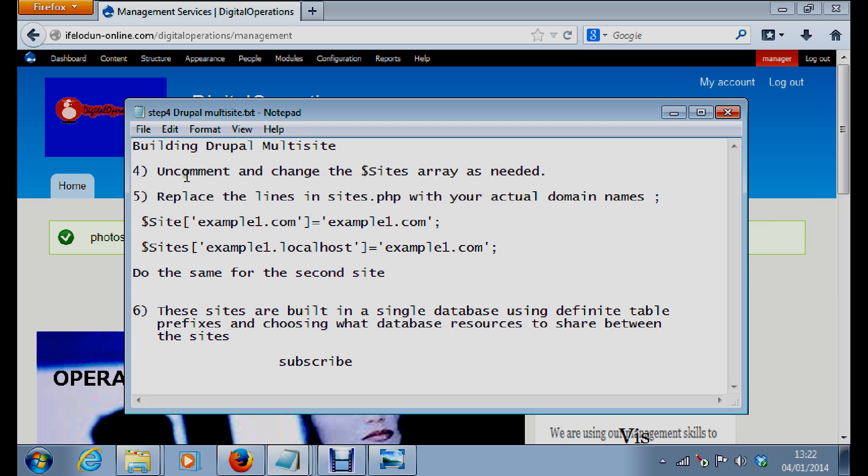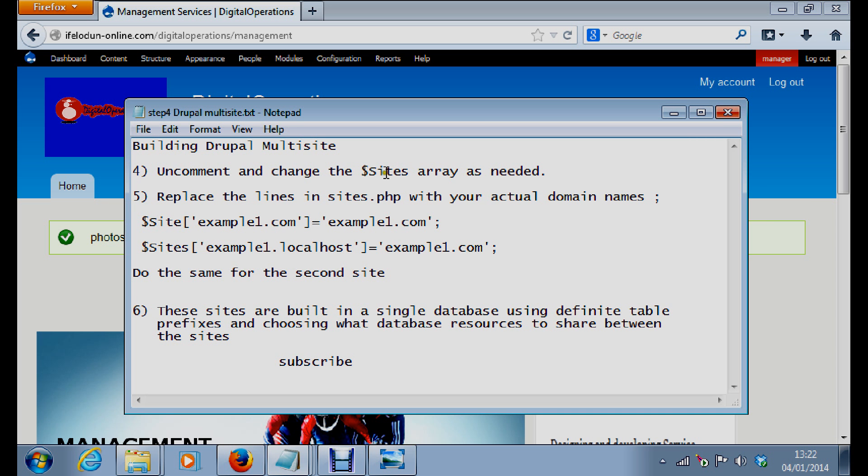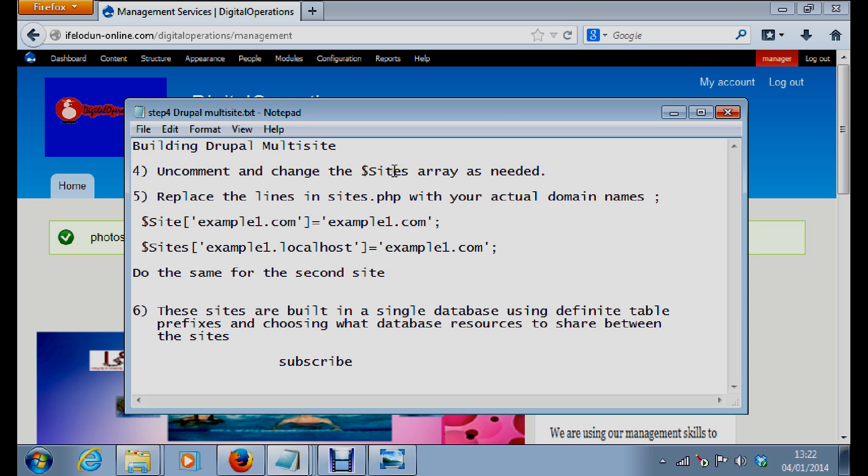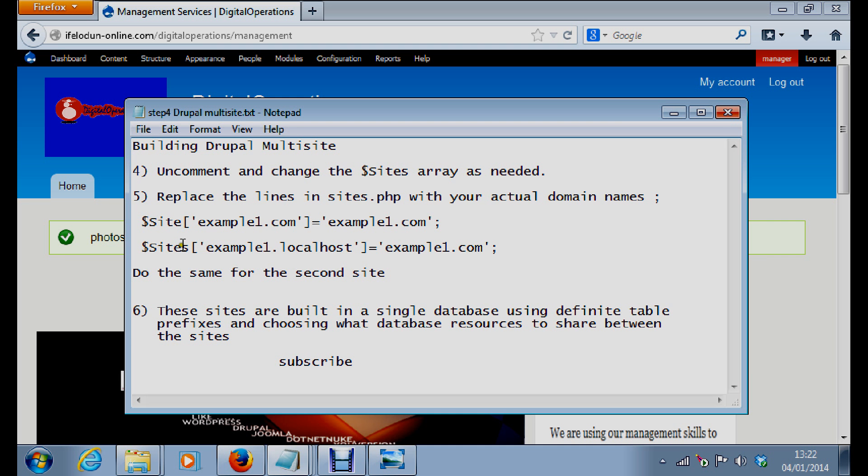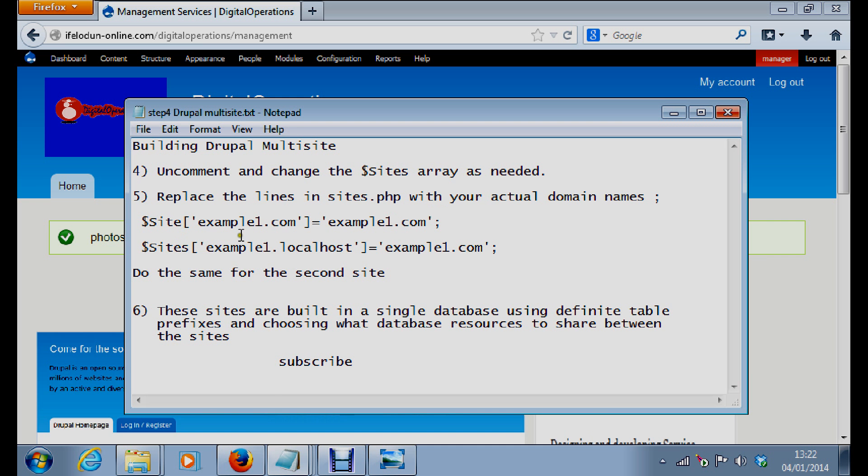The next thing will be to uncomment and change the $sites array as needed. The $sites array is in your sites.php. You replace the lines in sites.php with your actual domain names, like $sites['example1.com'], which is your domain name. This will be your folder, equal to the site, your domain name, just like that. Do the same for the second site.